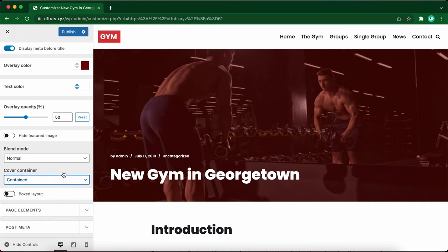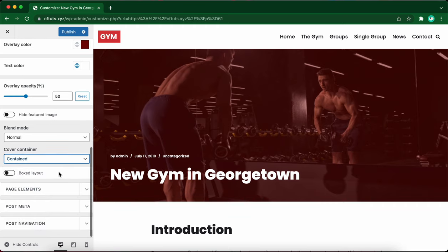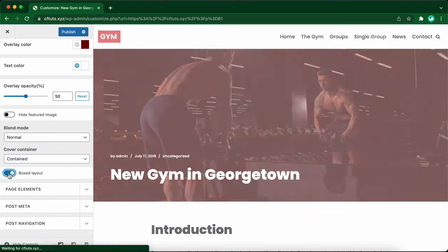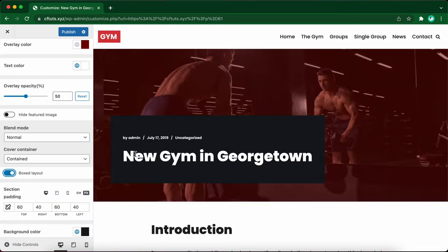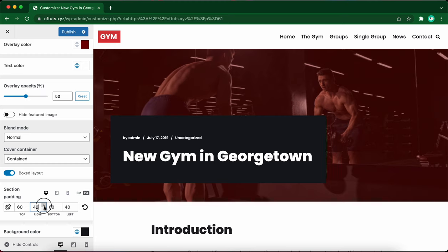Let's move down to box layout. If you turn this option on, you'll be able to adjust padding options for this area here in black using these settings. So as an example I'm adjusting the padding on the right hand side. But let's leave this option off as well.